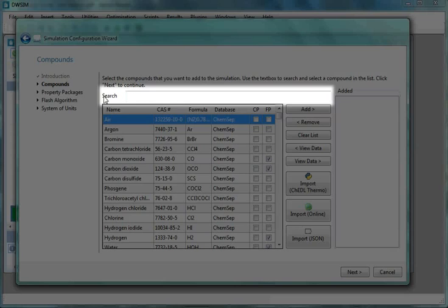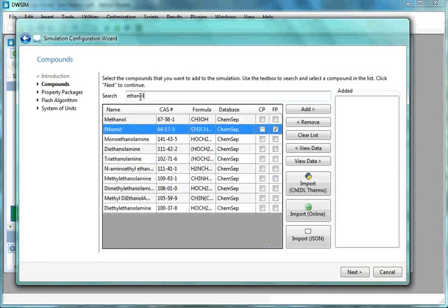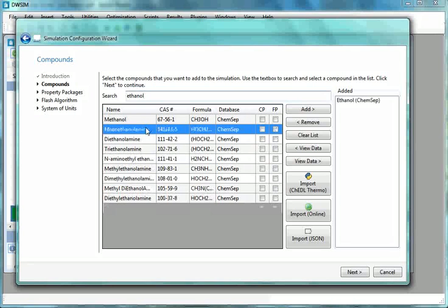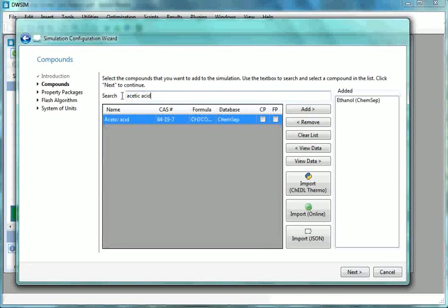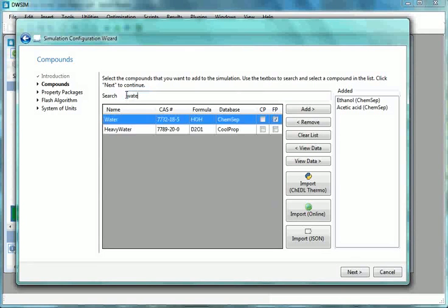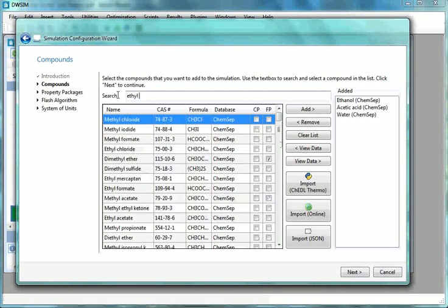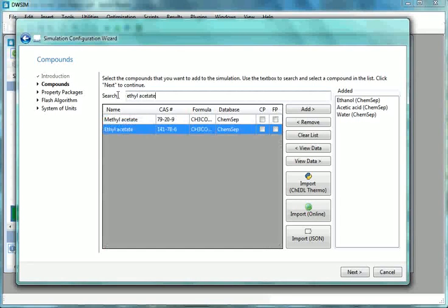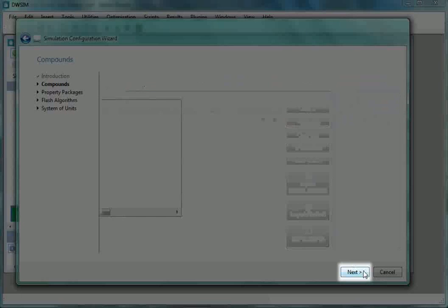Now in the Compounds Search tab, type Ethanol. Select Ethanol from ChemSafe database. Similarly, add Acetic Acid. Next, add Water. Next, add Ethyl Acetate. Click on Next.